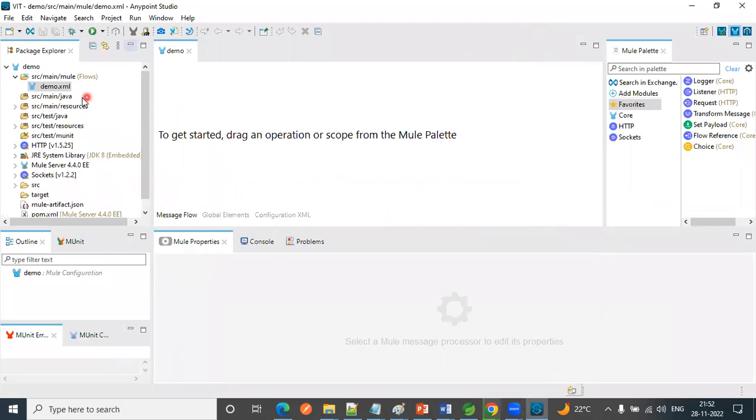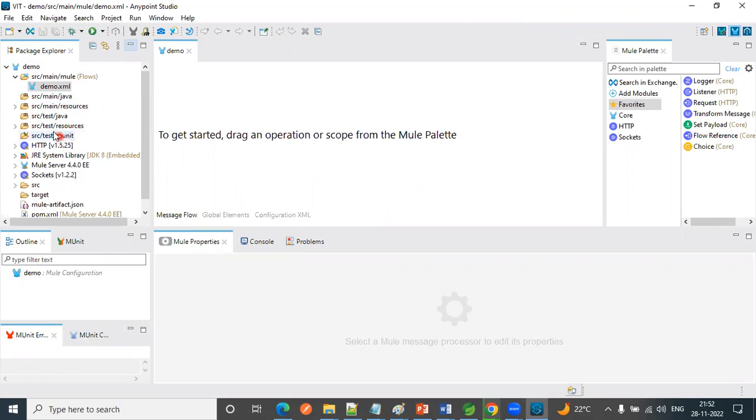So this is a sample project. Here you can see the project structure. Source main mule, source main java, source test java, and source test M unit. So here mainly we are going to concentrate on source main mule.